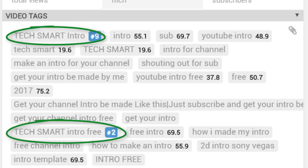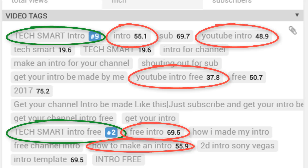Obviously not that many people are going to be searching for 'TechSmart Intro' and 'TechSmart Intro 3', but sometimes the smartest approach is to target niche areas which you can dominate, especially when you are a small channel. The problem is channel intros is a fairly popular topic, and we can see from the other tags and their competition score that there are likely to be plenty of videos already out on the subject.